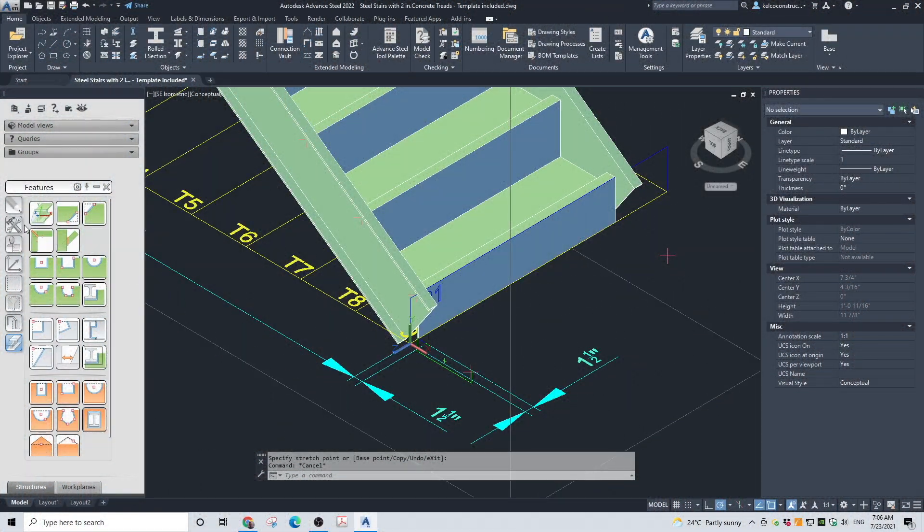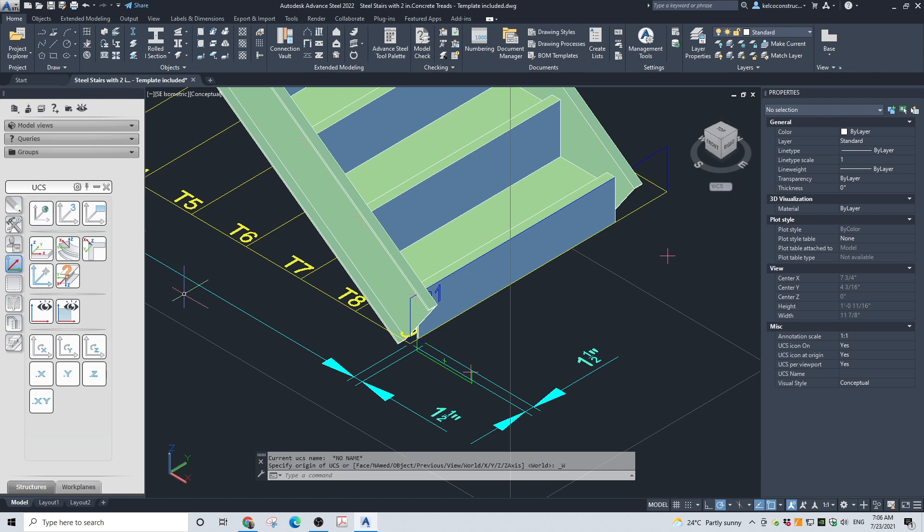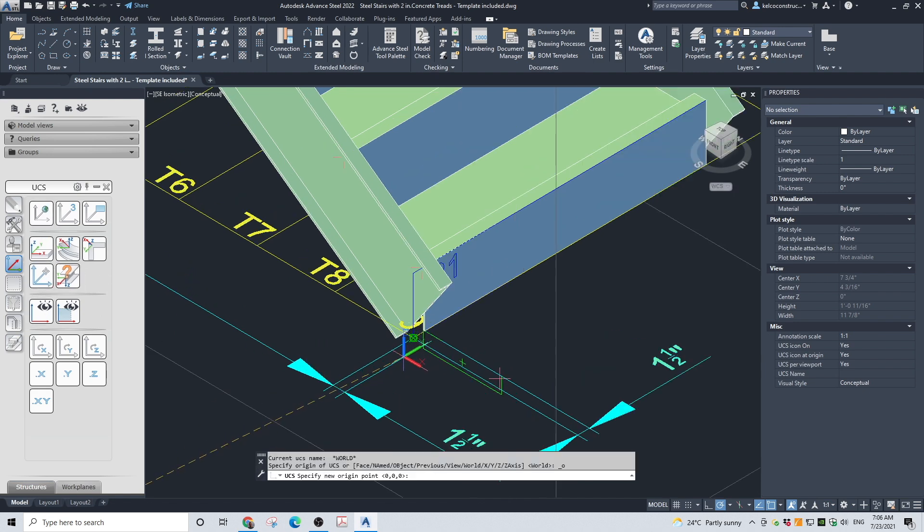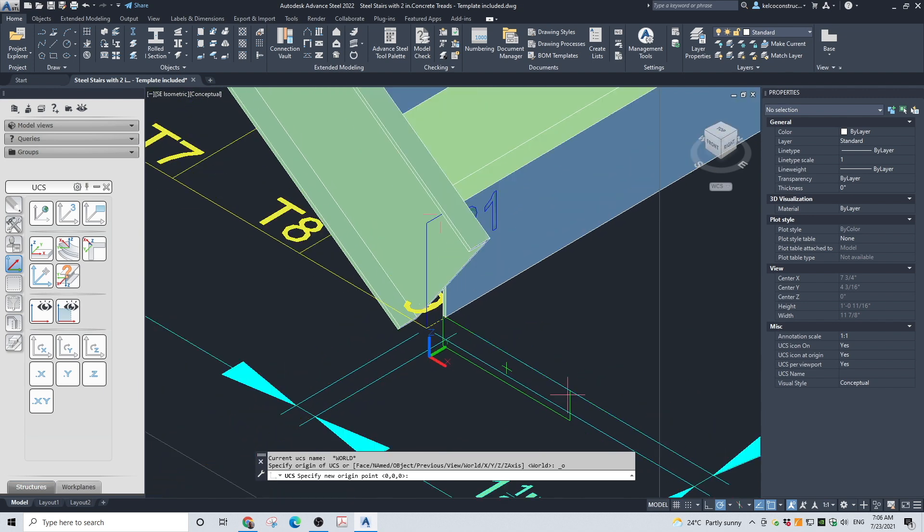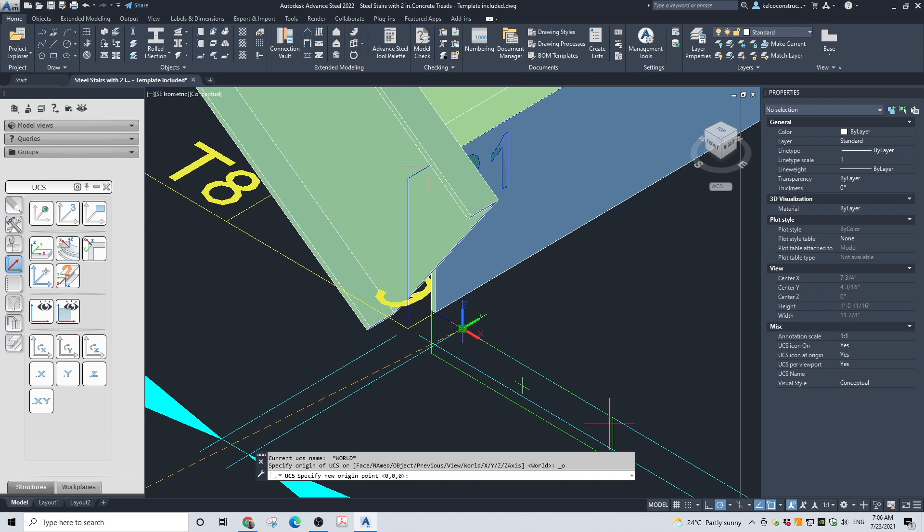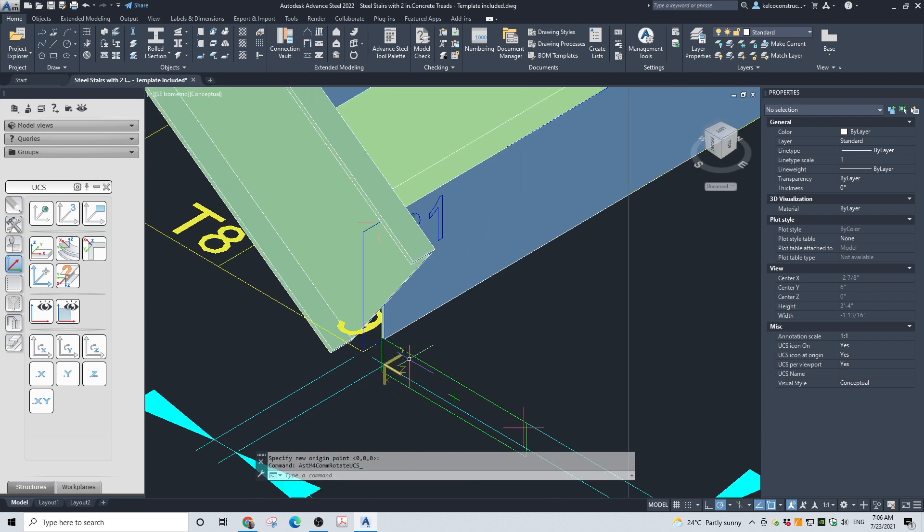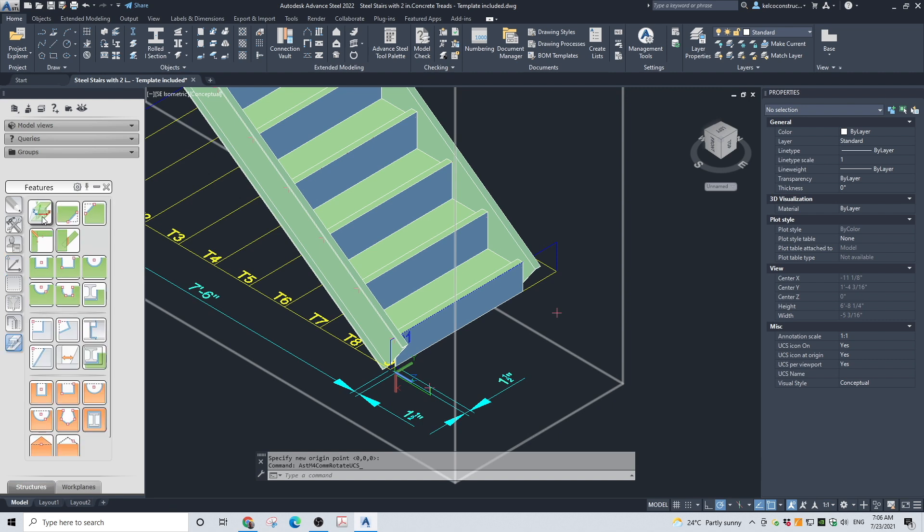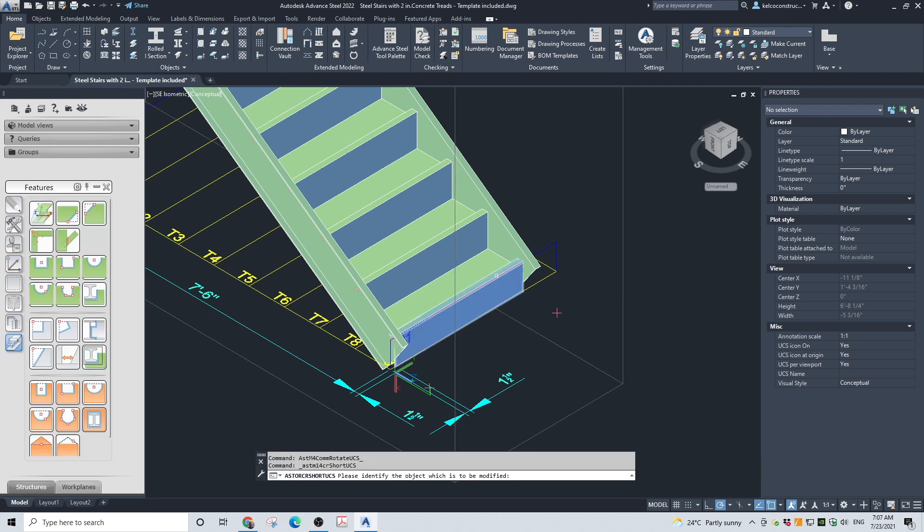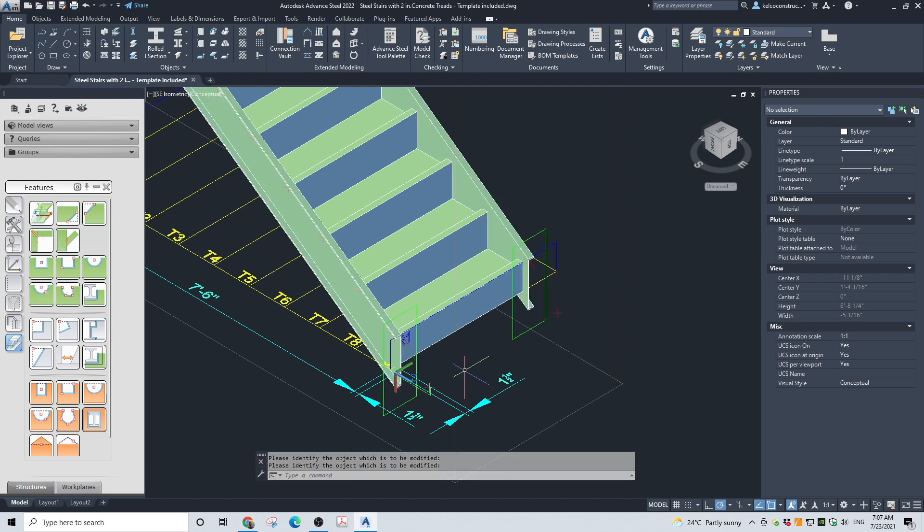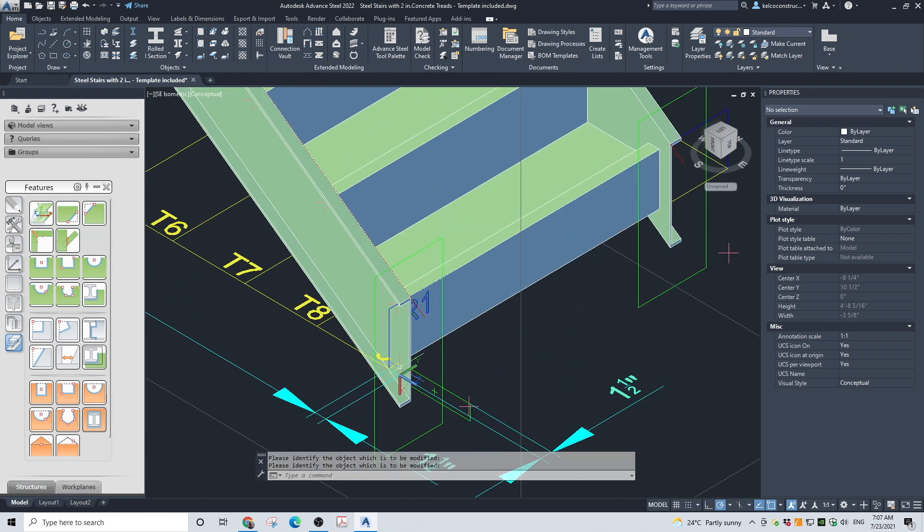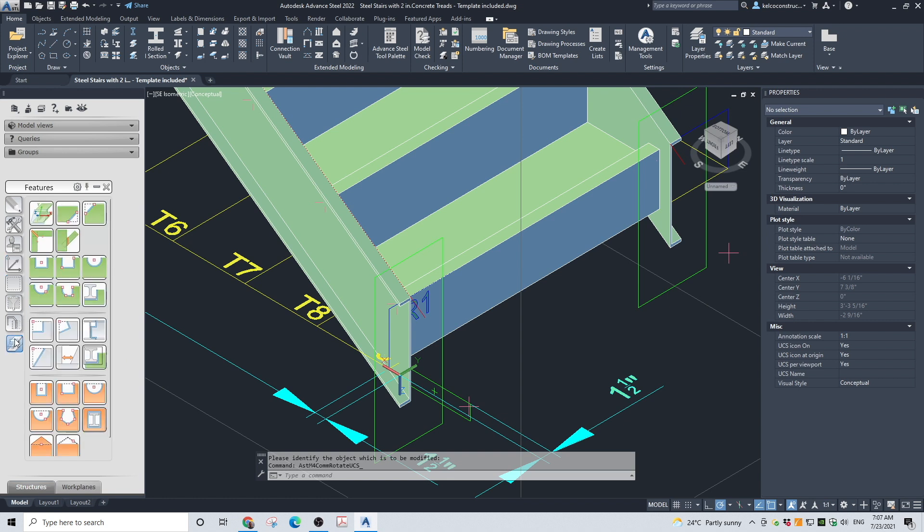Move the UCS so it is located 1.5 inches away from the face of the first riser. Rotate the UCS so the X, Y plane is perpendicular to the stringers. Now rotate the UCS so the X, Y plane is lying flat on the floor. From Features, choose the Shorten at UCS tool again, select both stringers, and press Enter.